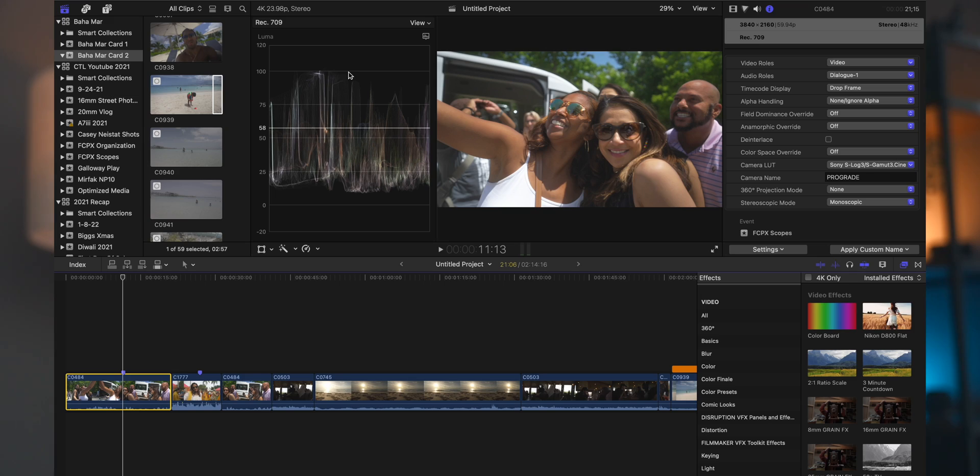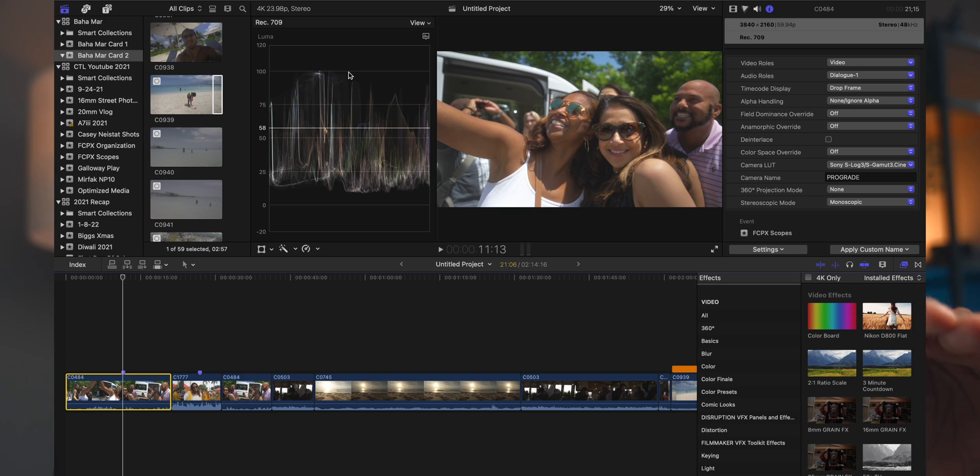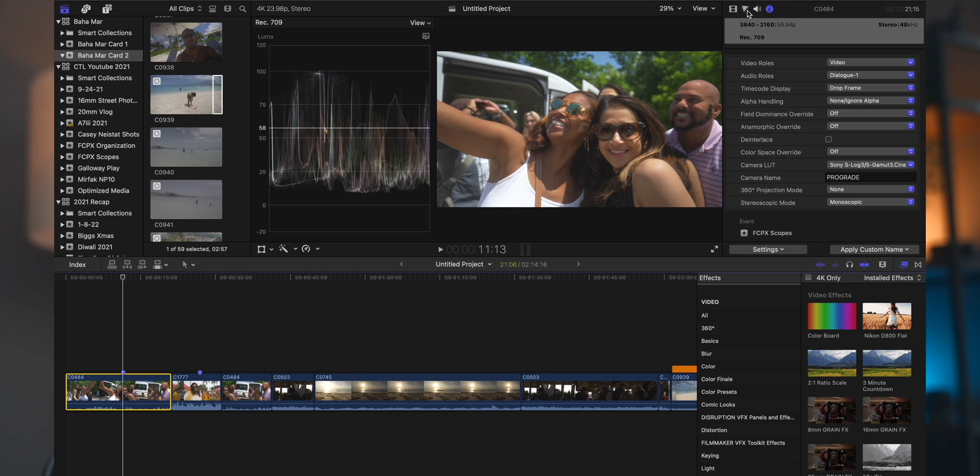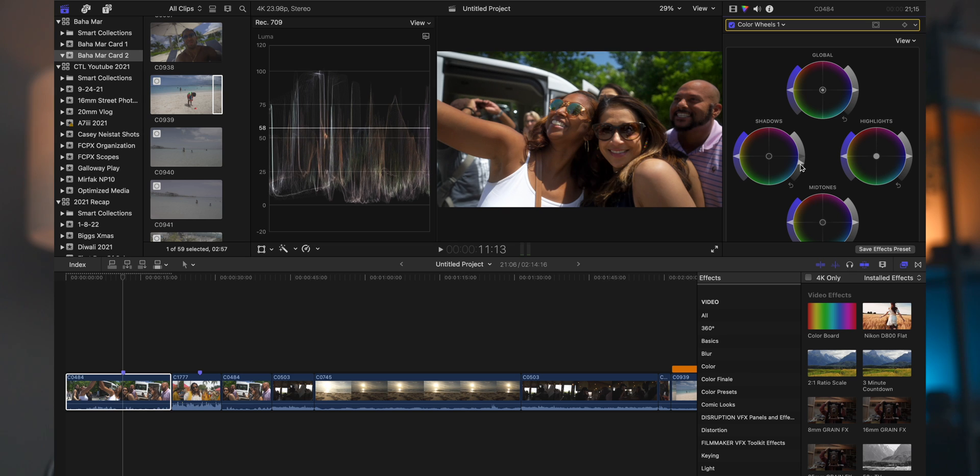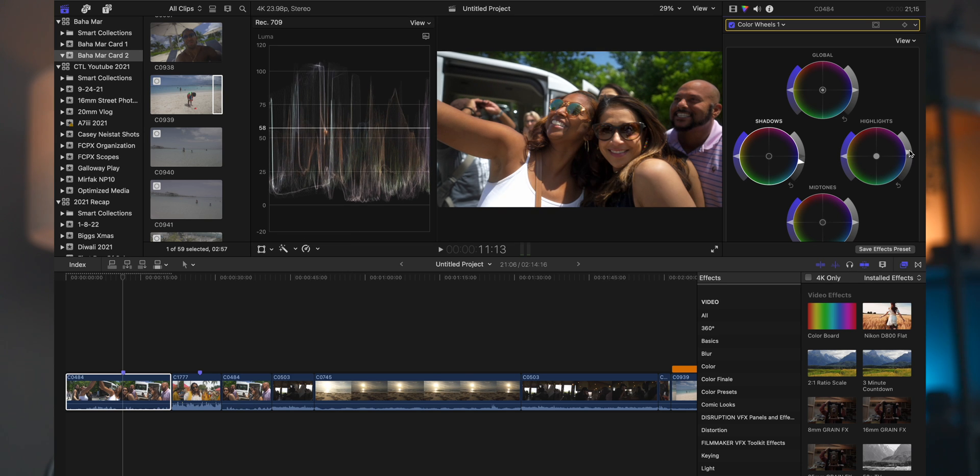But for the purposes of our argument here, because we're mainly dealing with a Rec 709 image, we're talking about blown out highlights being over 100 and crushed blacks being under zero. So if I was to add some contrast into this image here just real quick, I'd bring the shadows down. The highlights are already kind of there. You see if I go a little bit over, the whites are a little bit blown out.